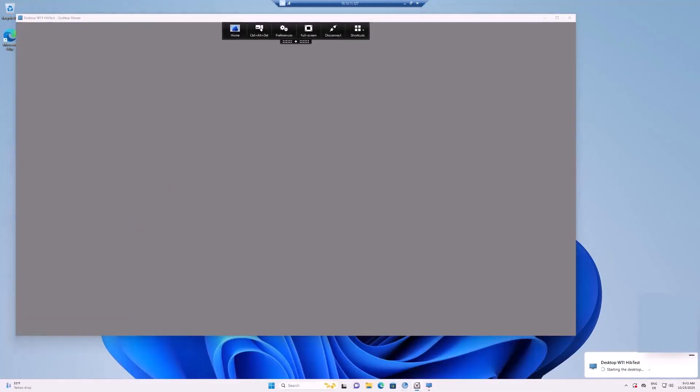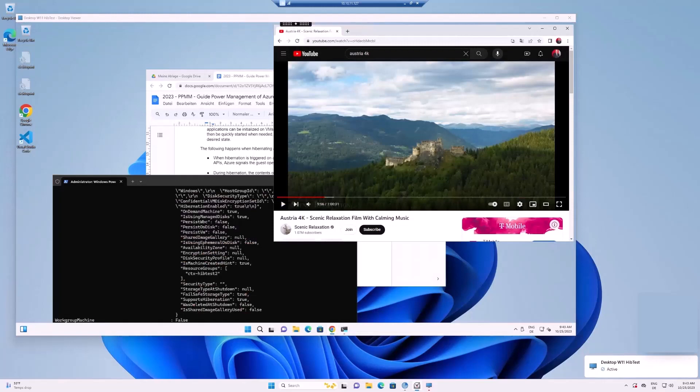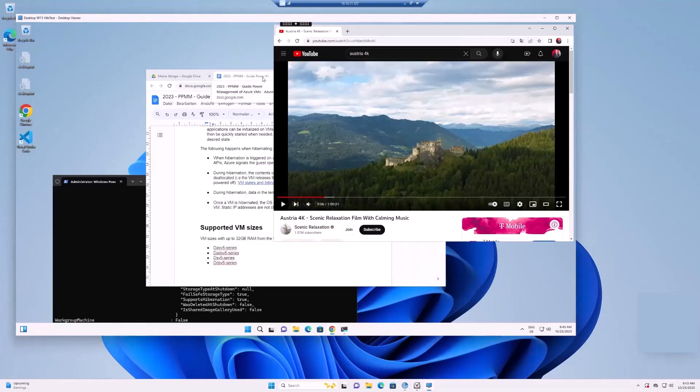When the virtual machine is started again, the memory contents are transferred from the operating system disk back into memory. All applications and processes that were previously running on your virtual machine resume from the state prior to hibernation.